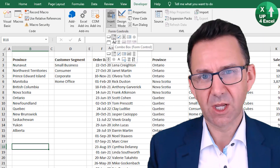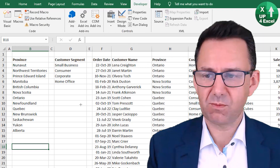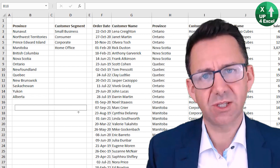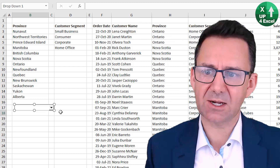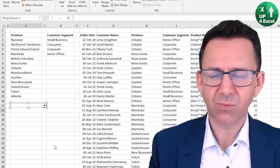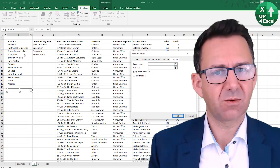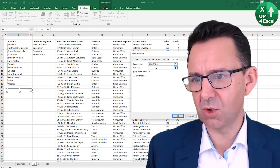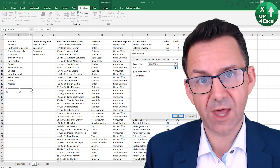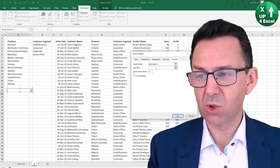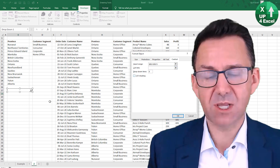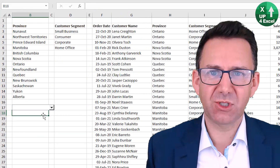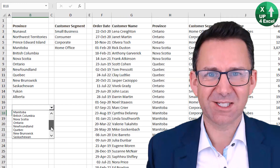Form controls are brilliant for dashboards and running little charts where you want to select different data types. It's a great little compromise — you can run VLOOKUPs, SUMIFs, INDEX/MATCH, and all manner of formulas off the result to create different reports. They're very simple to set up and configure. Hope that was useful — good luck building your spreadsheets with dropdown lists.